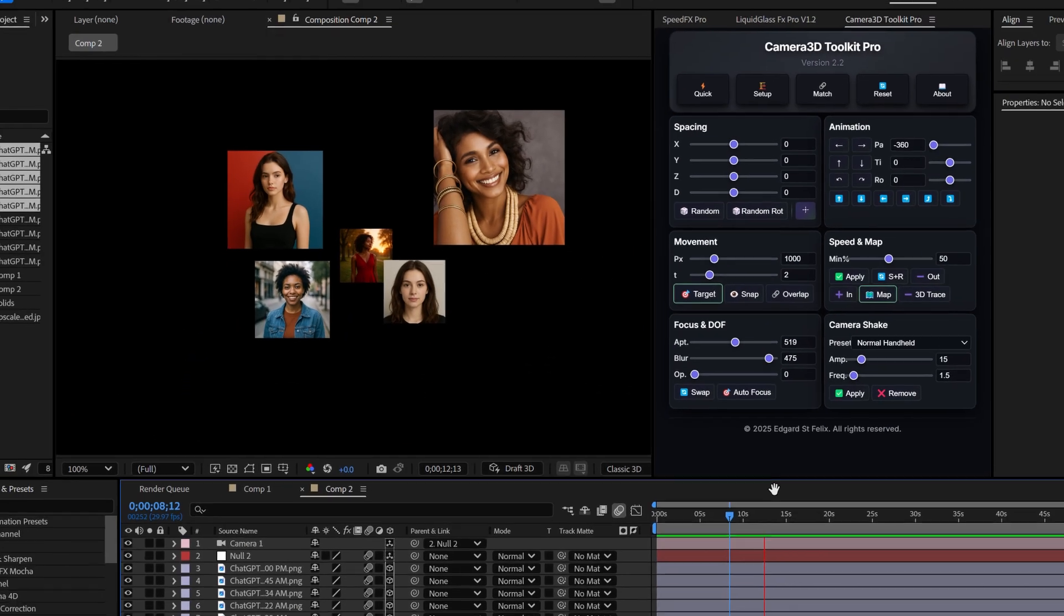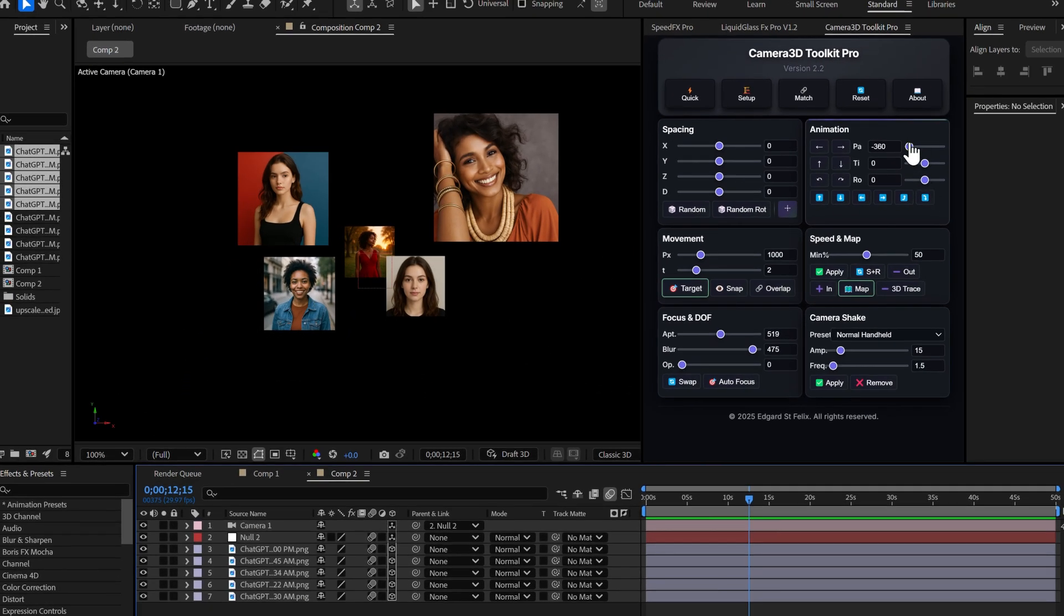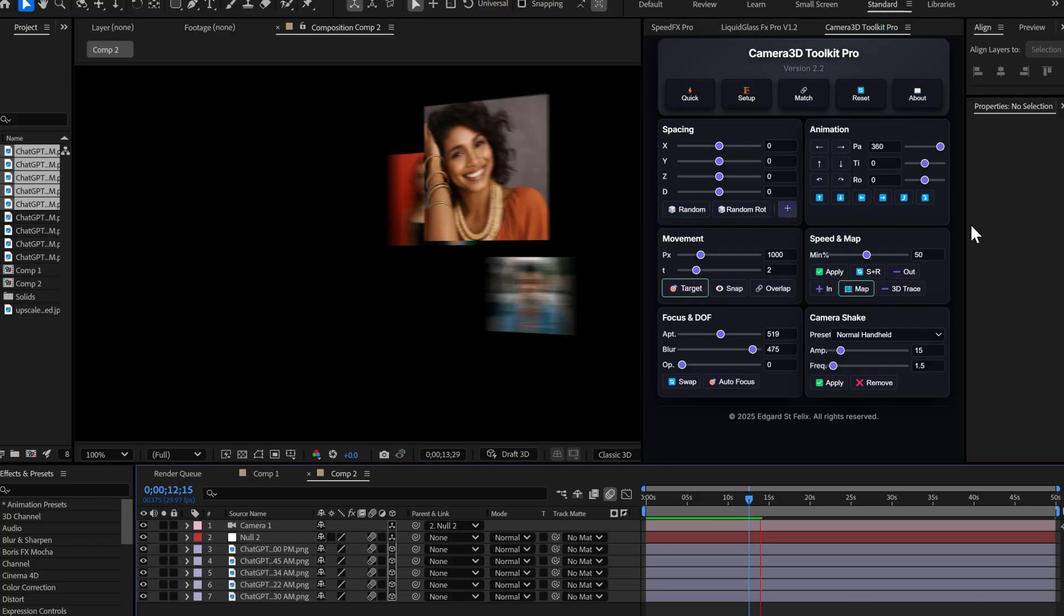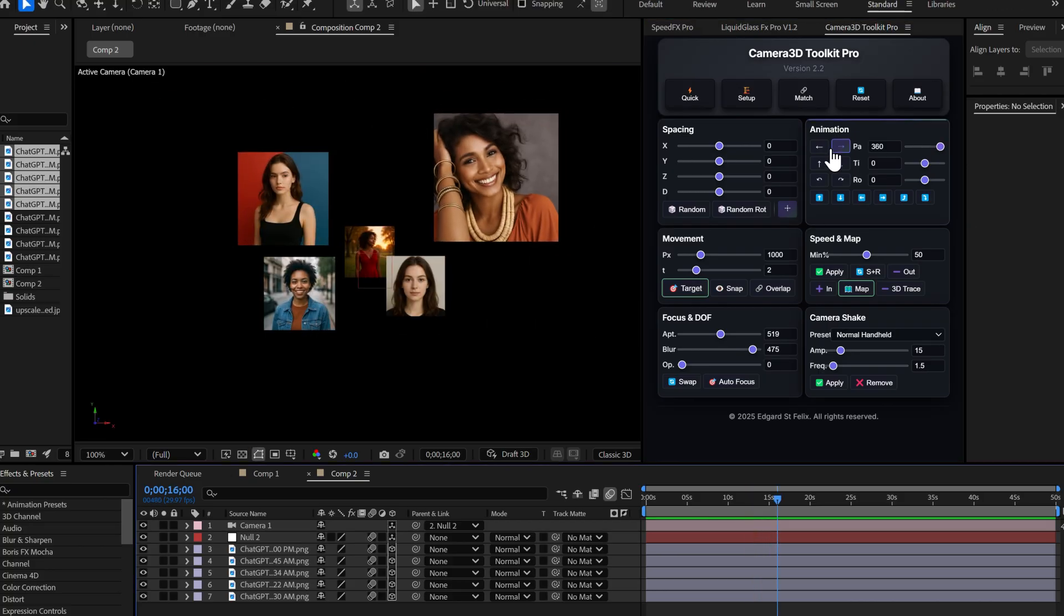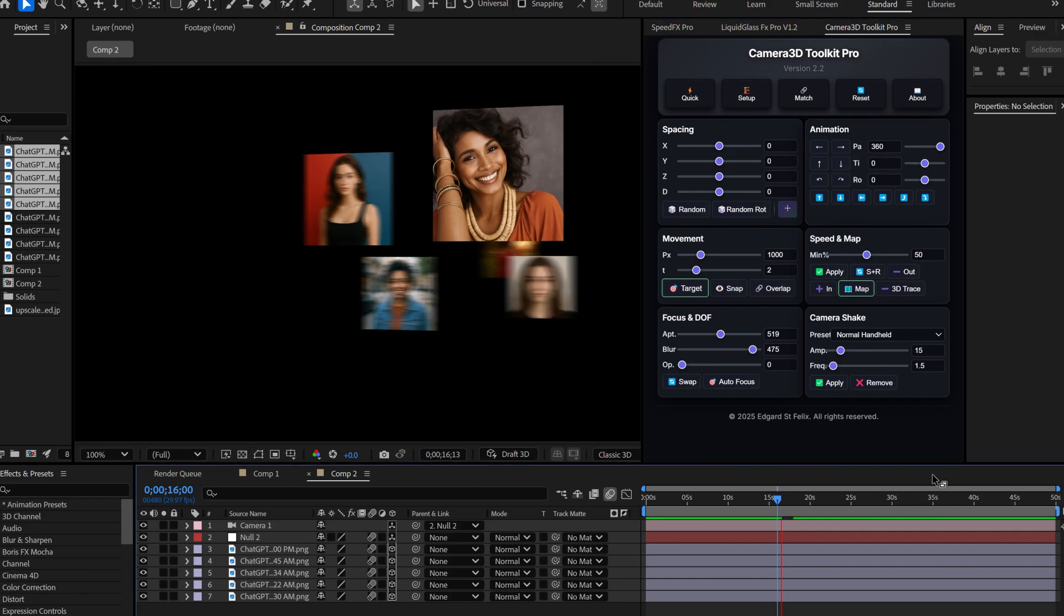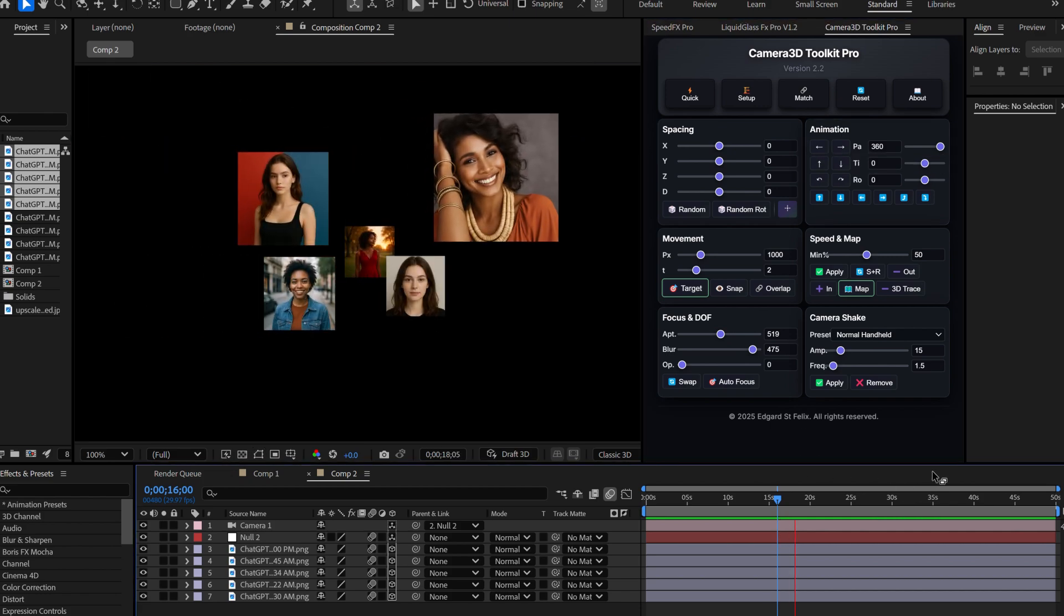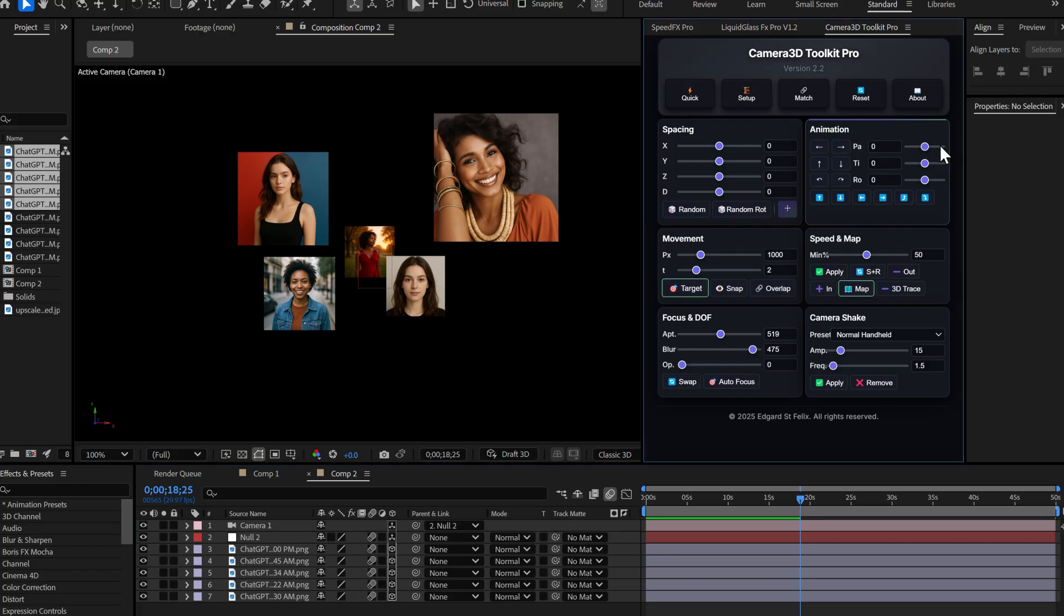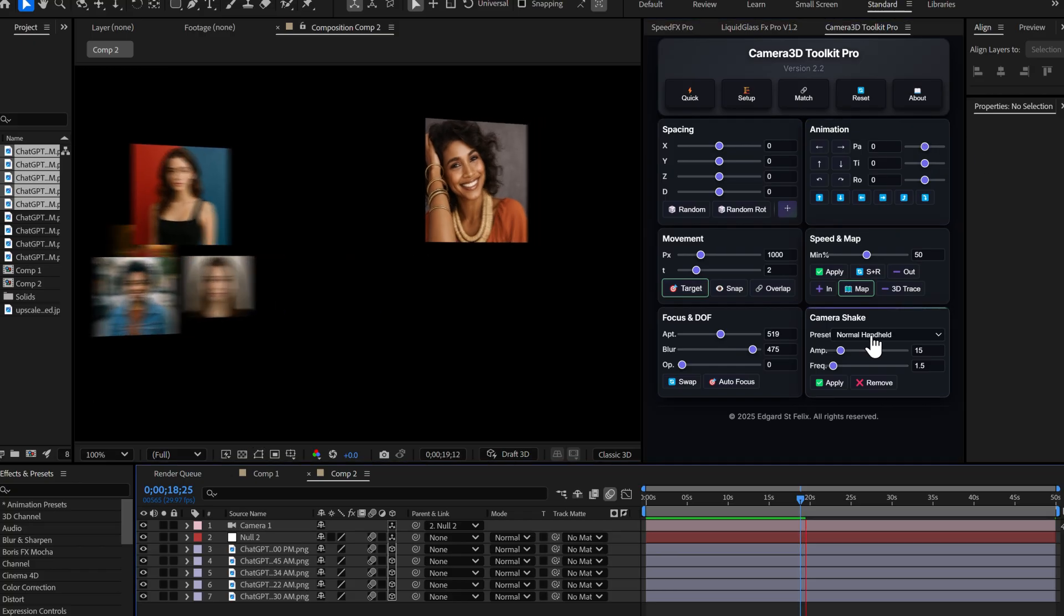And if I put plus 360, same thing. Full rotation in the other direction. The buttons automatically adapt to your values. It's super practical for creating smooth and precise animations. And if I want to go back to zero, double click on the slider and it resets instantly.